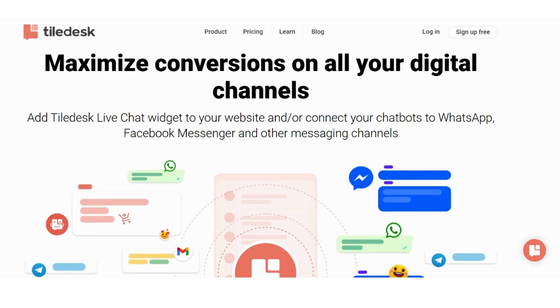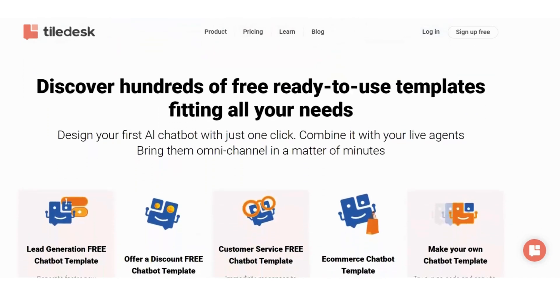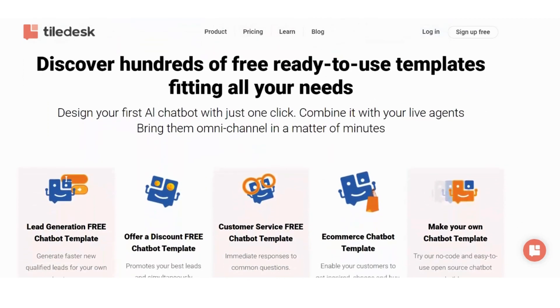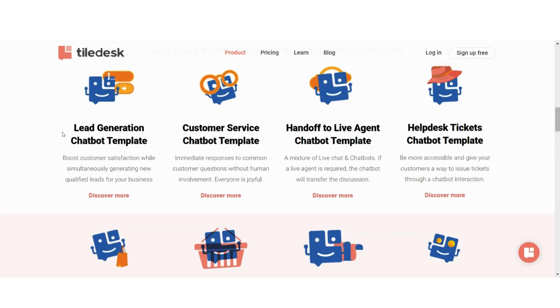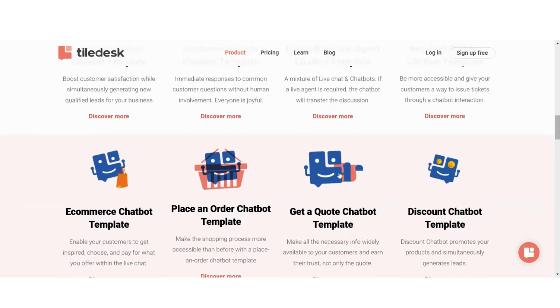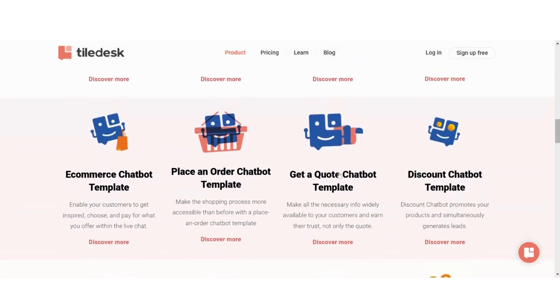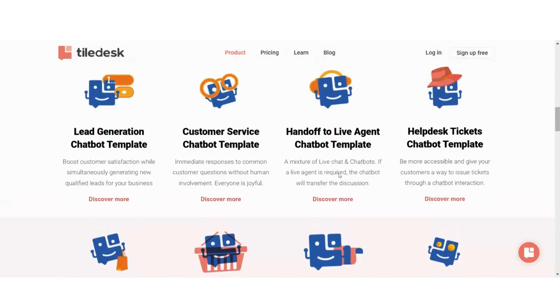Tiledesk chatbots combine AI, automated rules, and a human element, so you can drive engagement across all digital channels and maximize your conversion rates with no coding required. There are hundreds of ready-to-use templates to work with, from sales to customer service and basically everything in between.